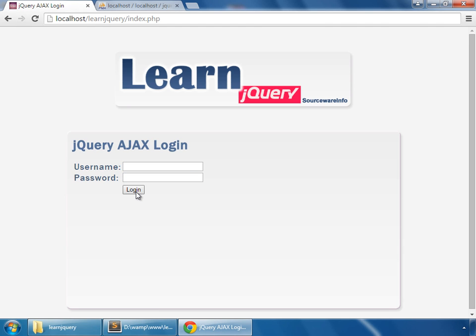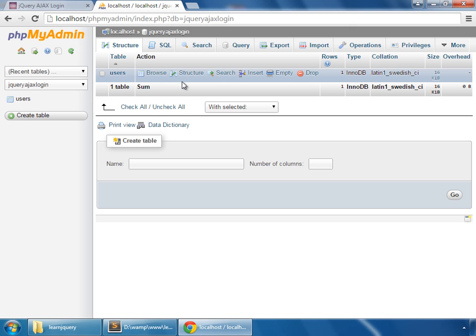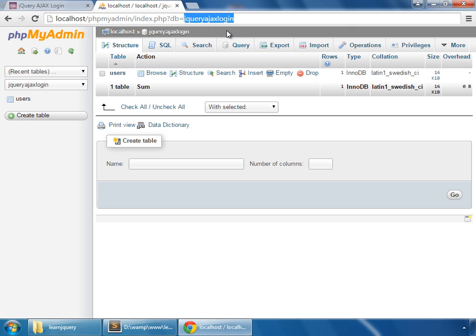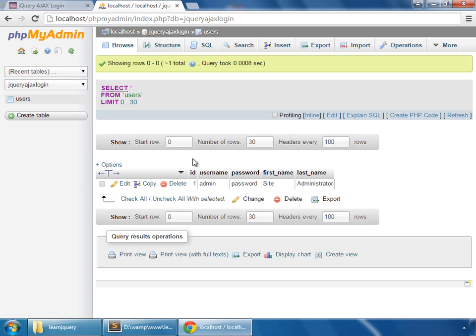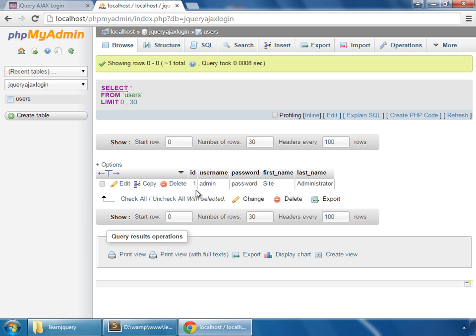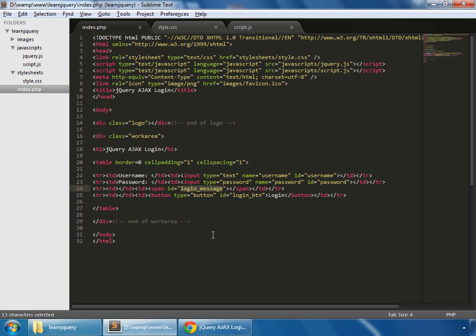We have our login form and a button. In our database - jQuery AJAX Login - we have one table called users, which has five columns: username, password, first name, last name, and id, which is the primary key for this table.